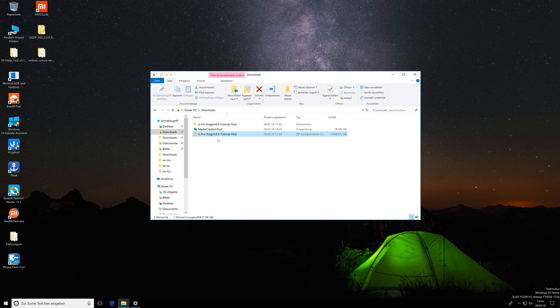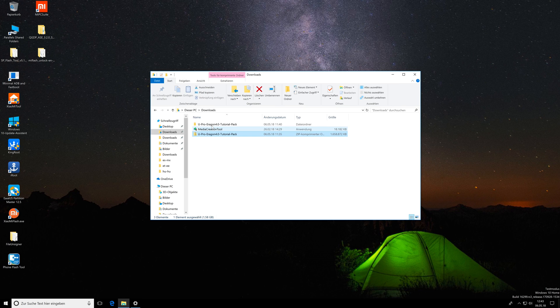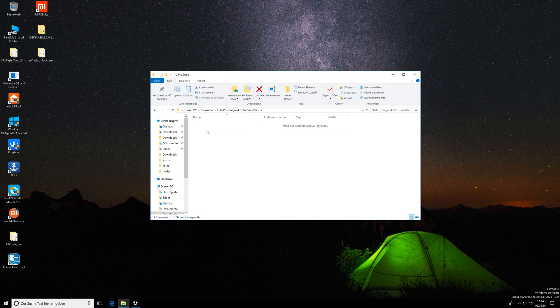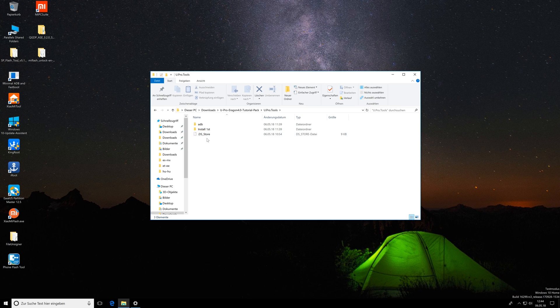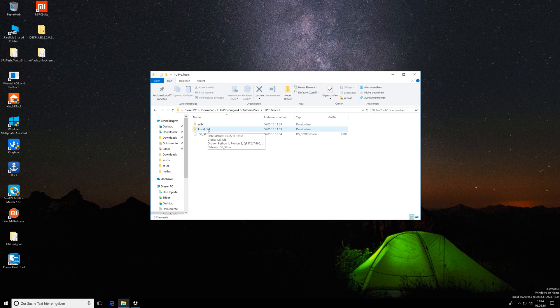The download link to this all-in-one package is located in the video description. Just download the file and you'll get a zip folder. Unpack it and you'll get a folder. Enter it and you'll find the folder uProTools, and in this one you'll find an adb folder and an install first folder.